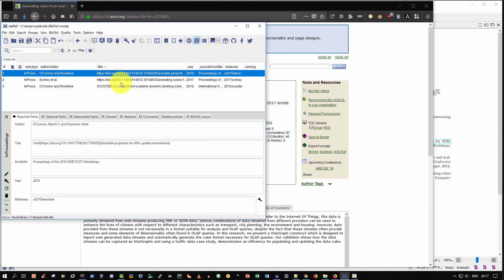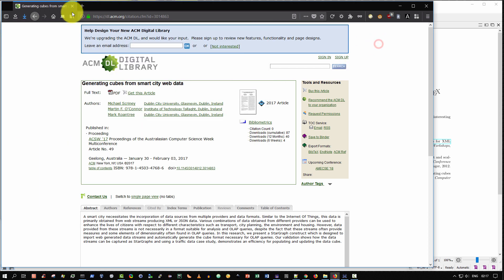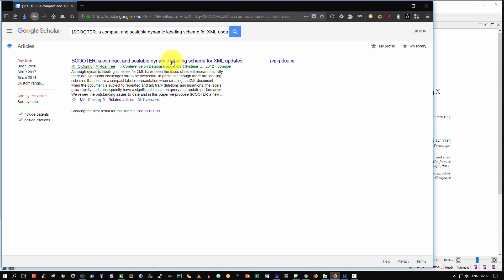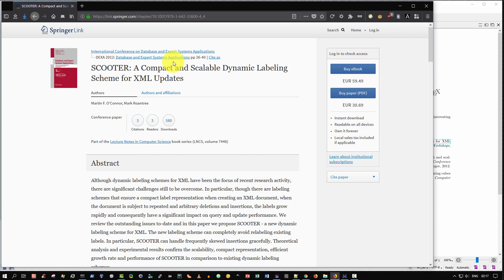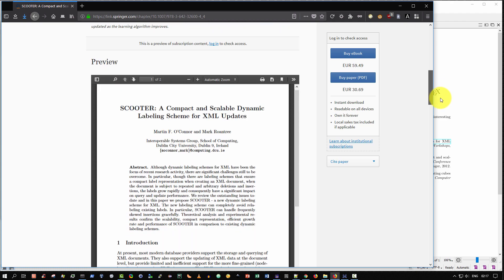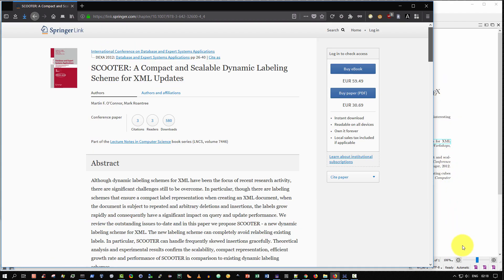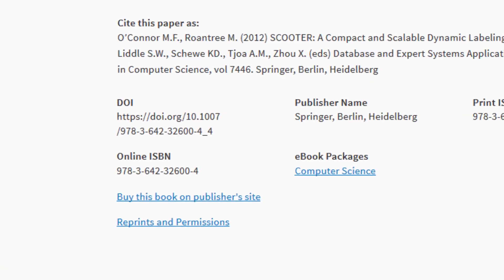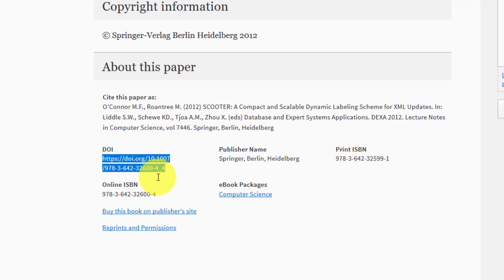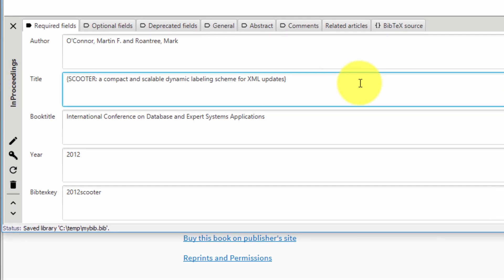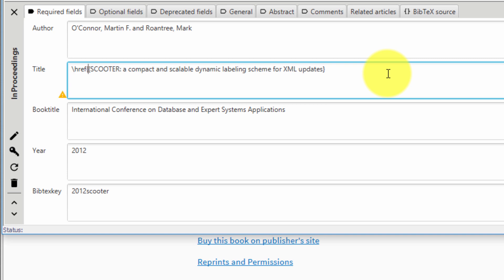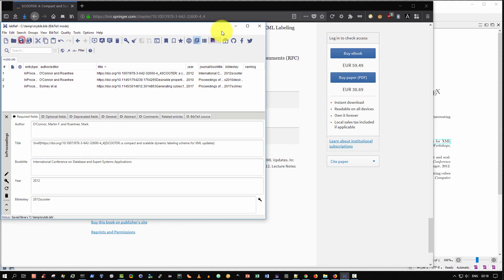And let me do it for the final entry, which is scooter. So once again, copy the title, go to Google Scholar, paste in the value of the title, search for it, showing me one entry, select it. In this case, it's Springer. So you need to look for the DOI. So let's scroll down until we find it. And there it is at the very end. So I simply highlight and select it. Control C, go back to JabRef. Again, back to the start of the title entry, backslash HREF, open curly brace, paste, close curly brace and save.